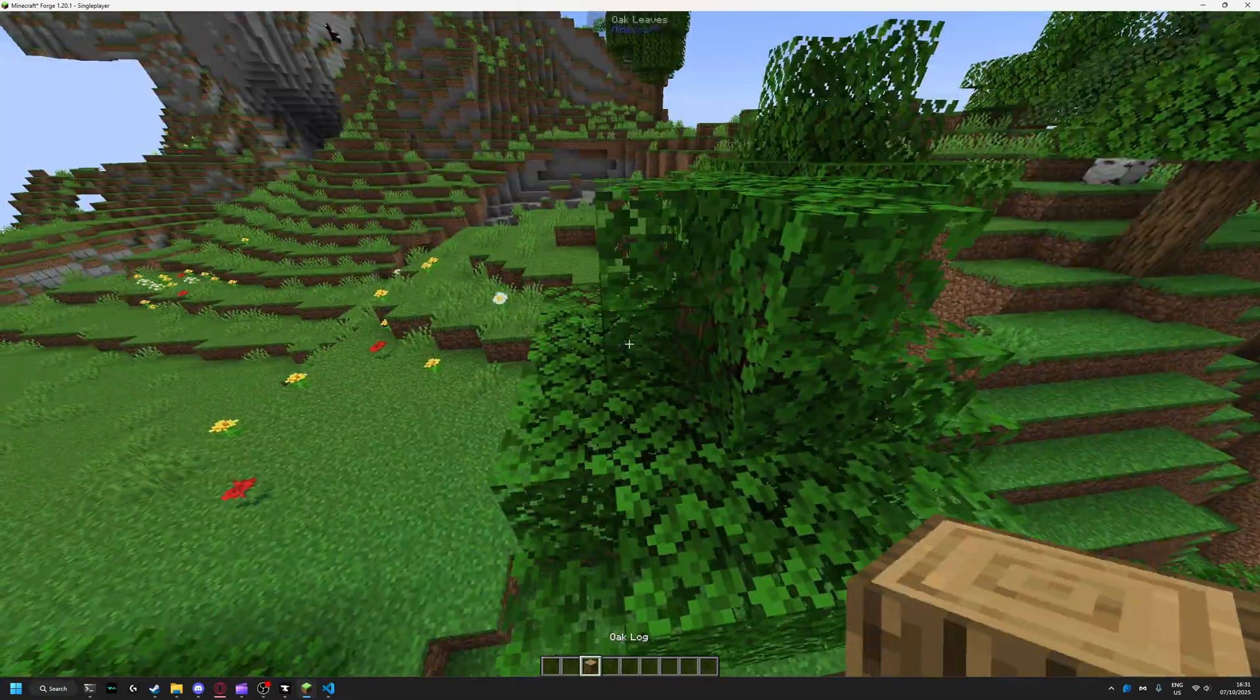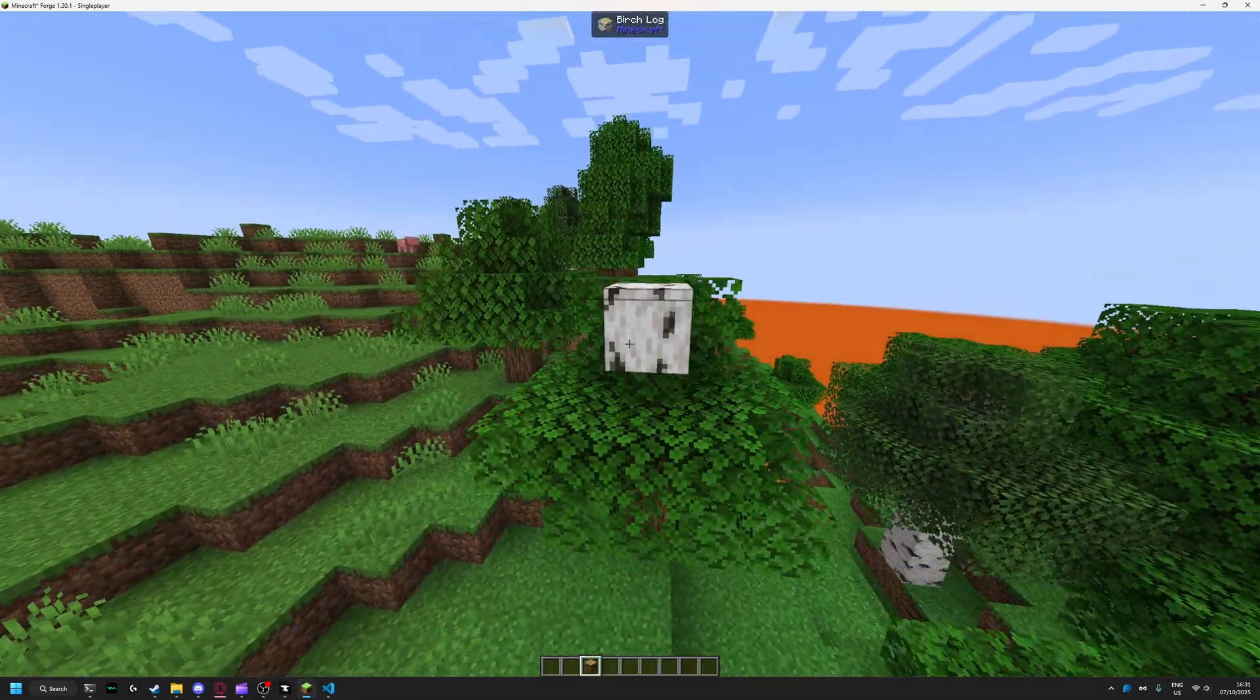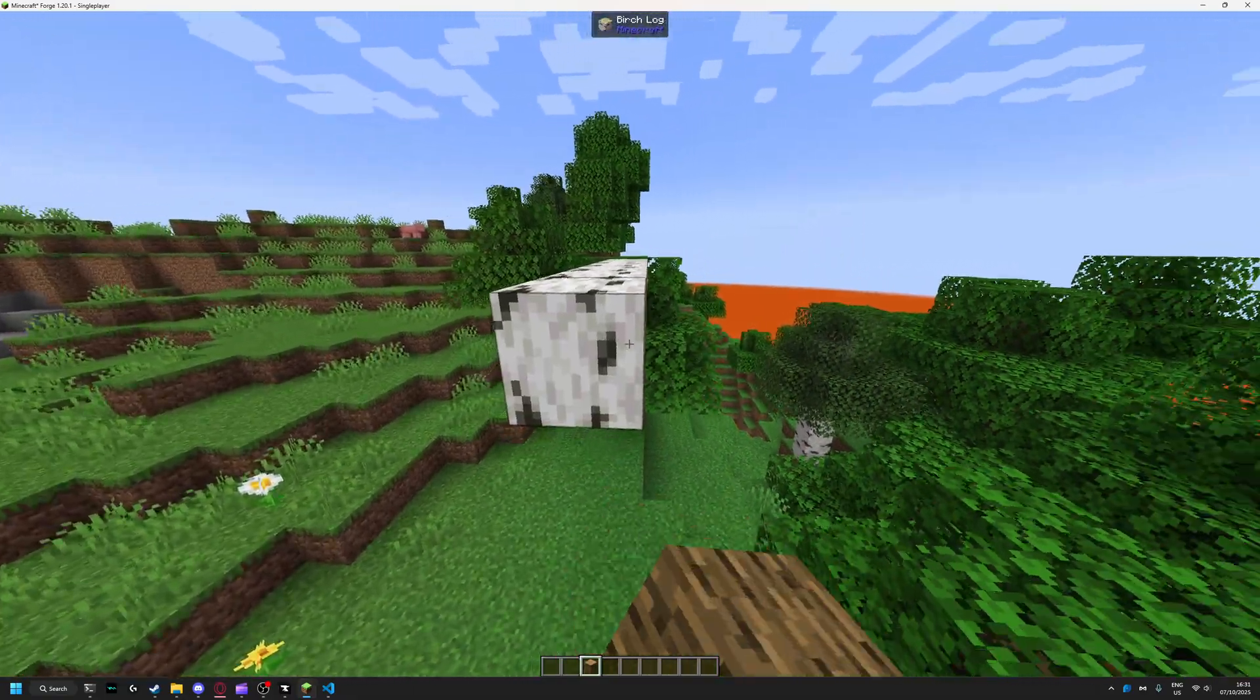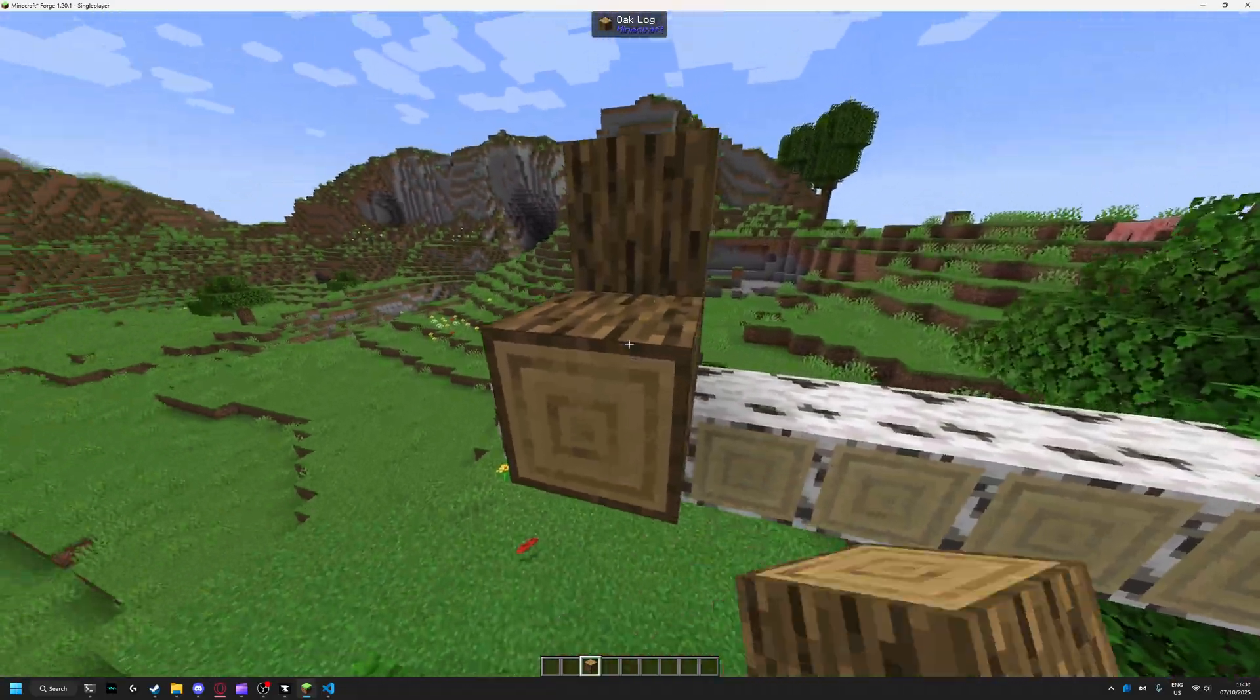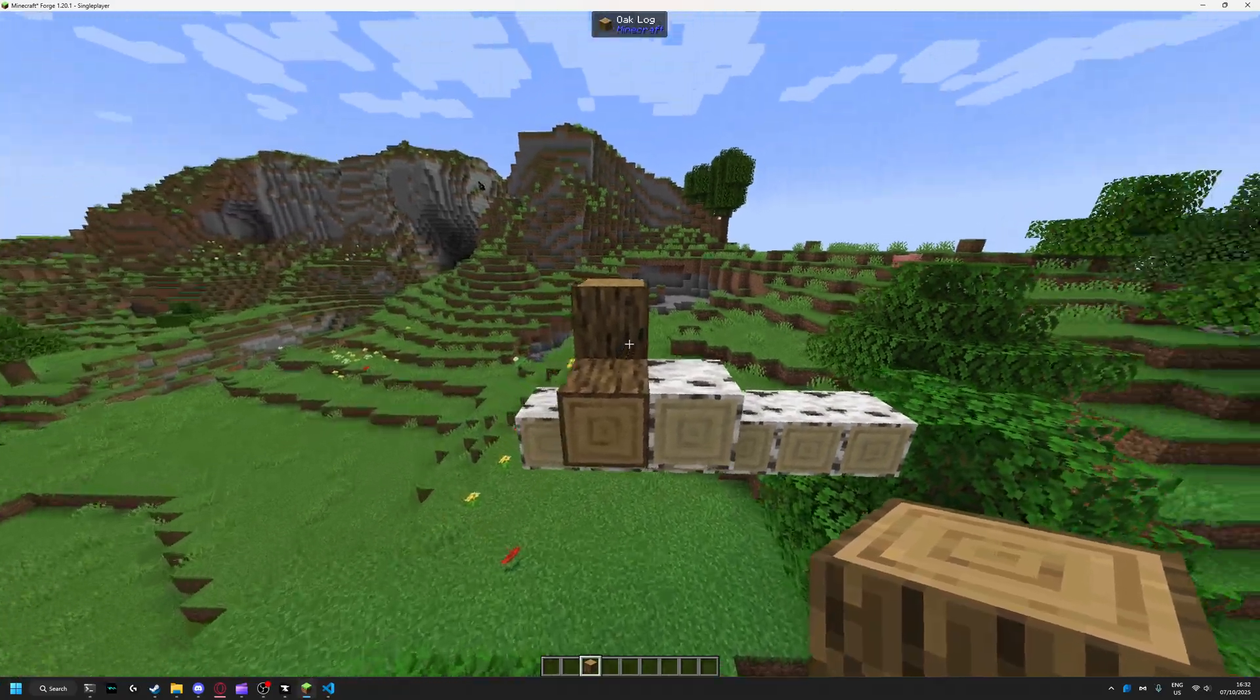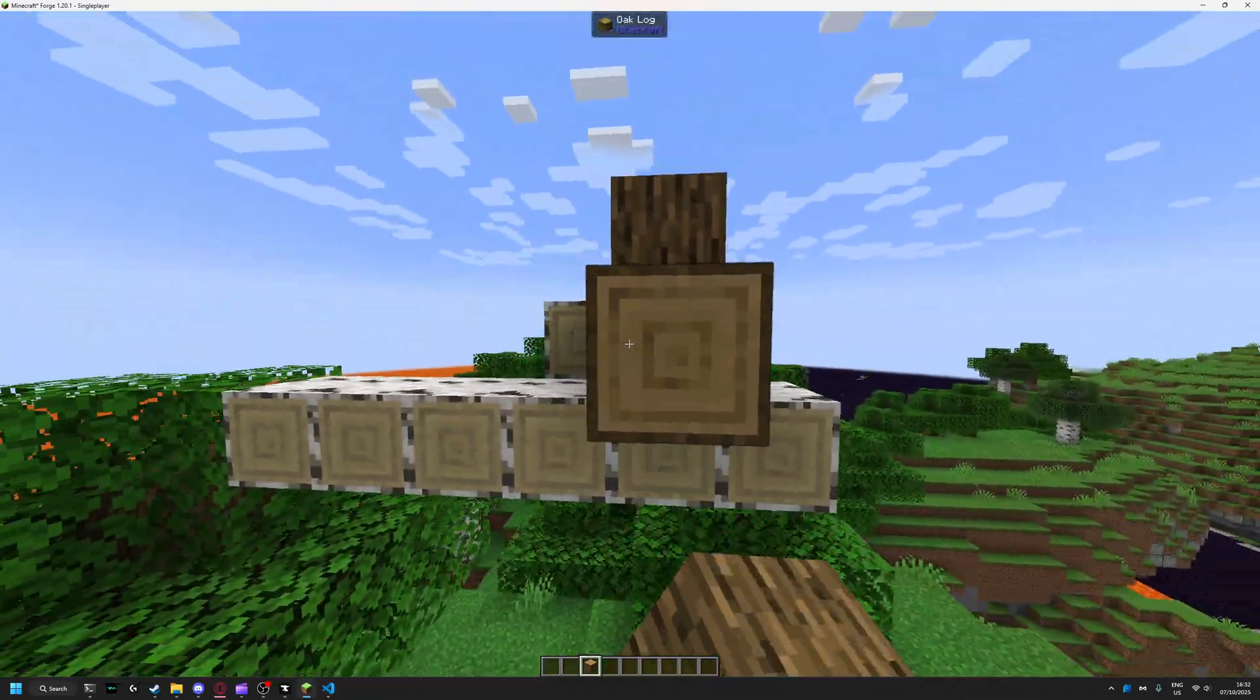Then just grab an oak log here. Any logs on this axis will turn into birch logs, but any logs on this or this or any other will stay as they were.